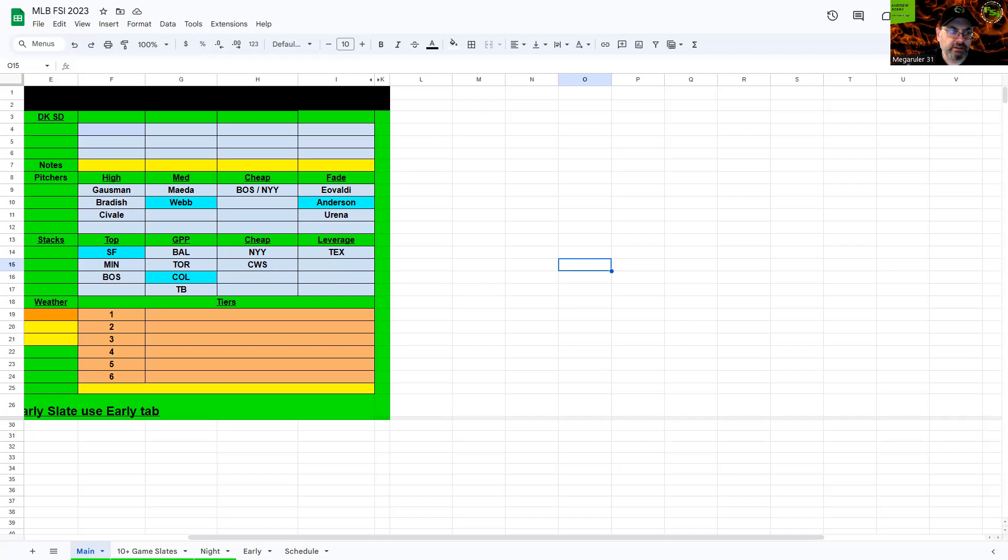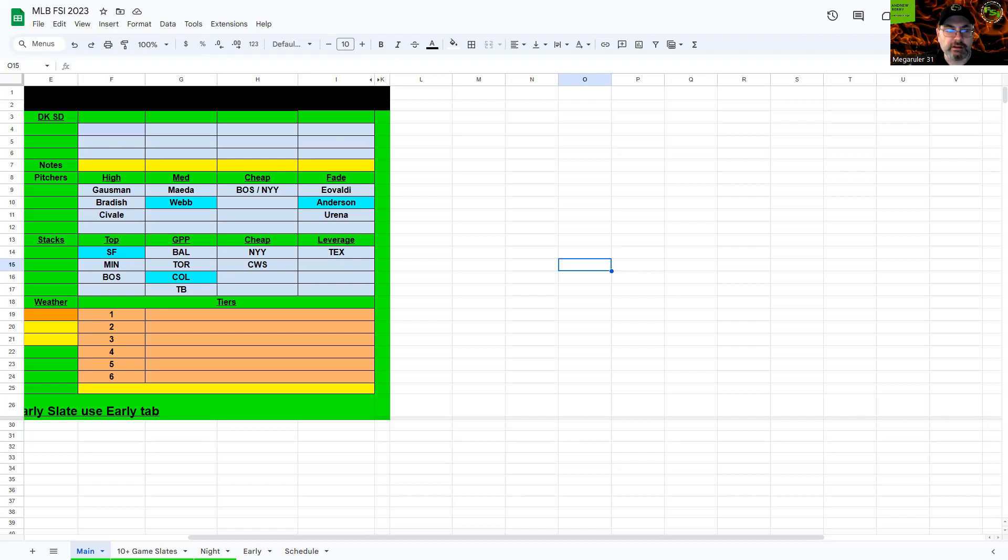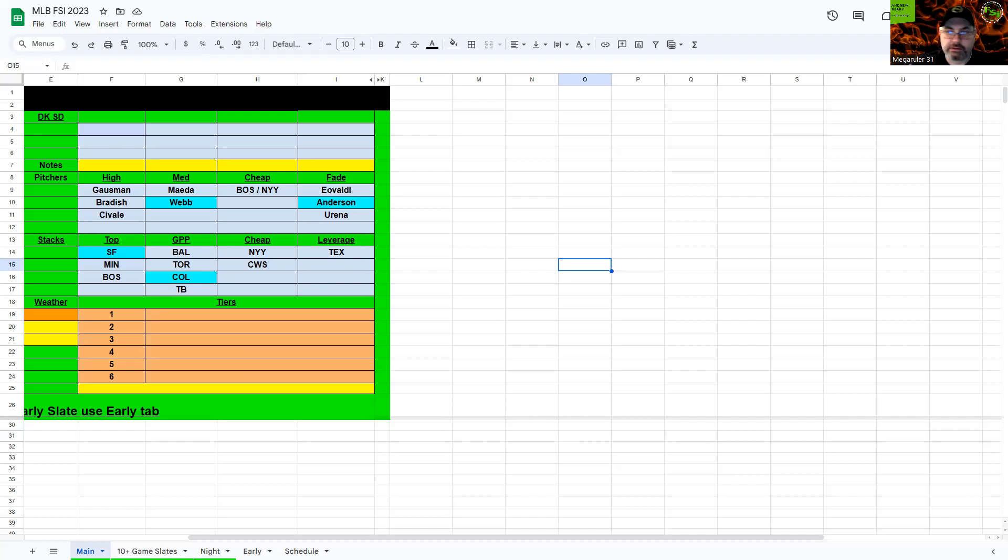Texas is obviously the leverage stack. If you're playing GPPs, you're definitely going to have a Texas stack if everybody's playing Gossman and he does have a bad game. Focus on Grossman, Lowe, Seager. I definitely take the lefties or switch hitters here, maybe Travis Heim. Toronto bats I think are great in a GPP here, or if everything else rains out, they might be by default somebody that you have to play in cash.